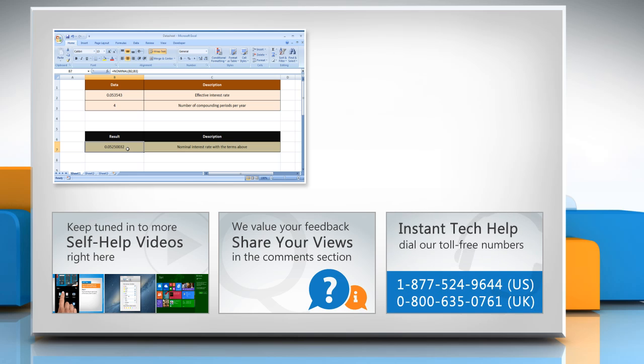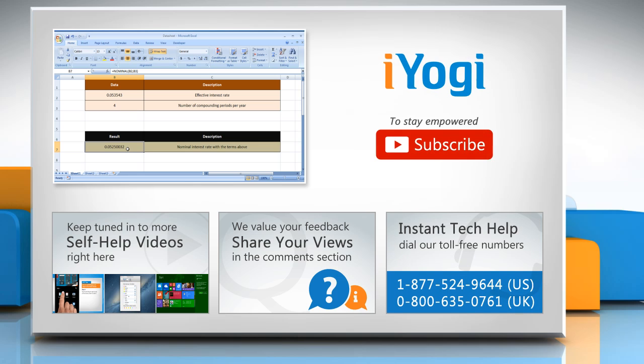To get iYogi tech support, dial toll-free numbers. To stay empowered technically, subscribe to our channel.